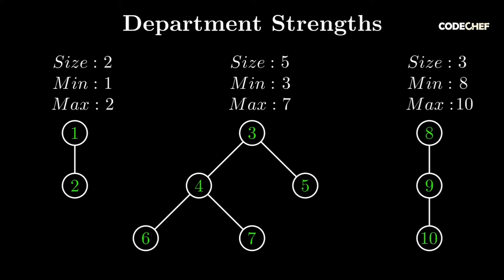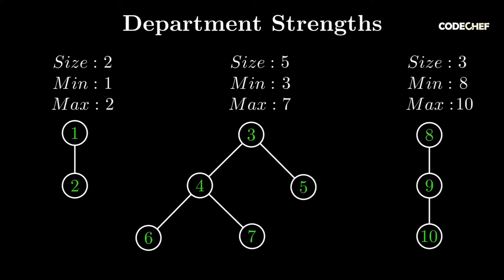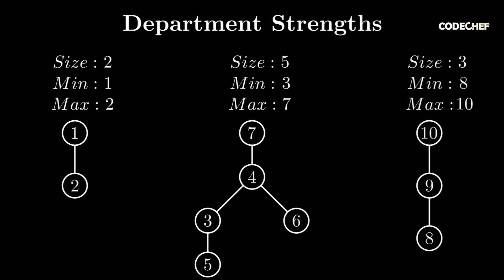If the size turns out to be odd, remember that you have to root the component at the maximum index. For the tree in the middle, we root it at node 7. For the tree on the right, we root it at node 10. The tree on the left is meant to be rooted at node 1, so we can leave it as it is.